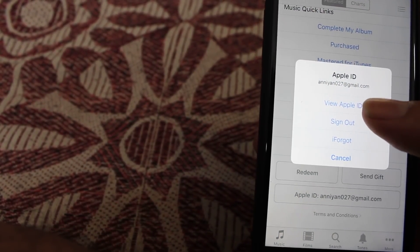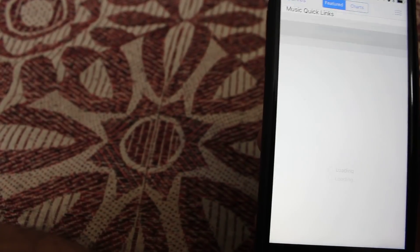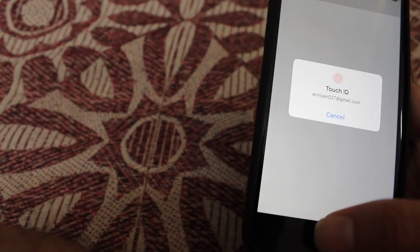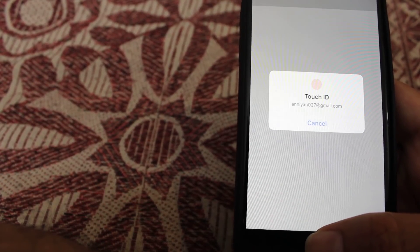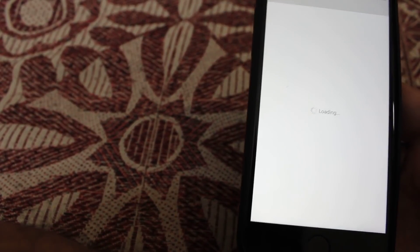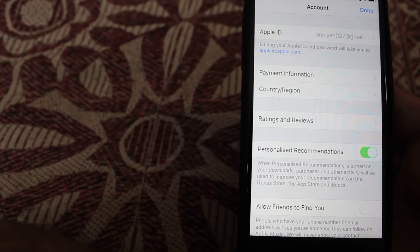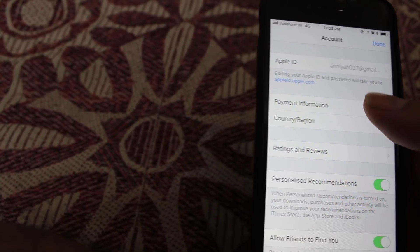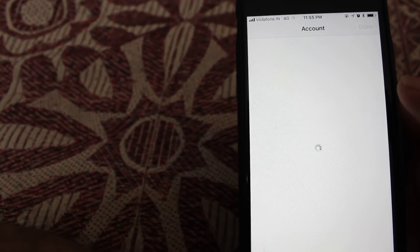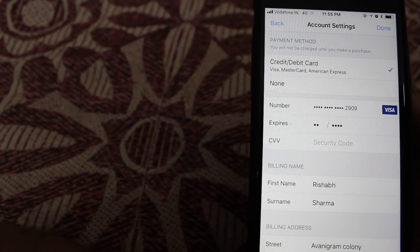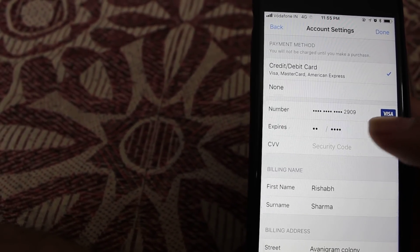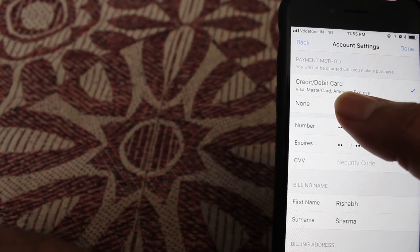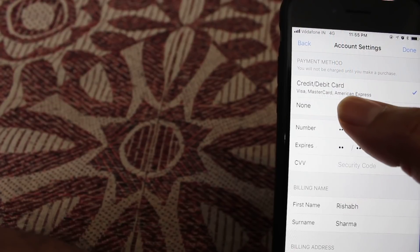Go to View Apple ID option. It will ask you for Touch ID or passcode. Here you can see the payment information option. Just go into that. Here you can see that my credit card number is there and here is one option which is None.